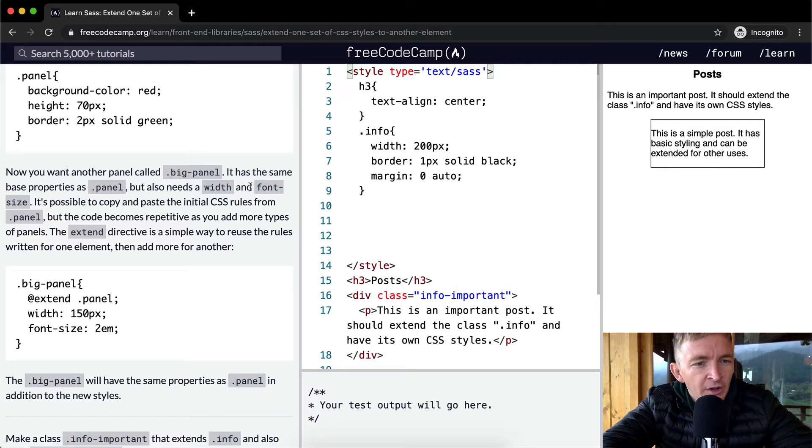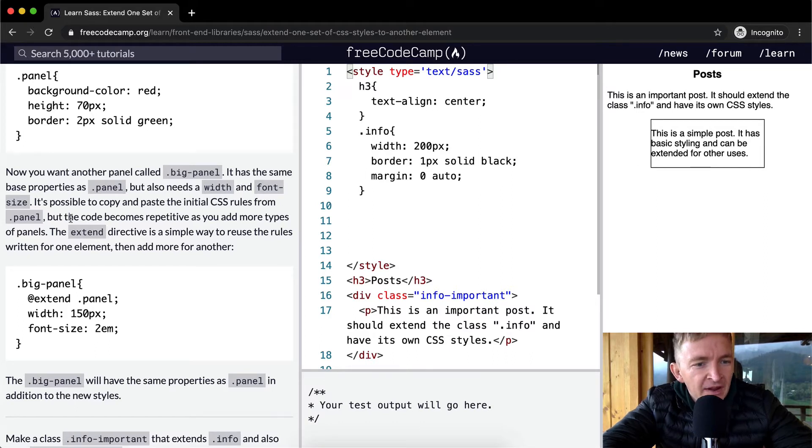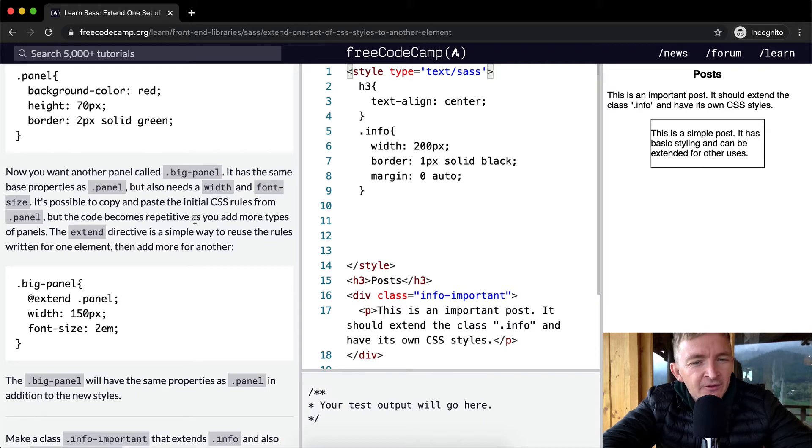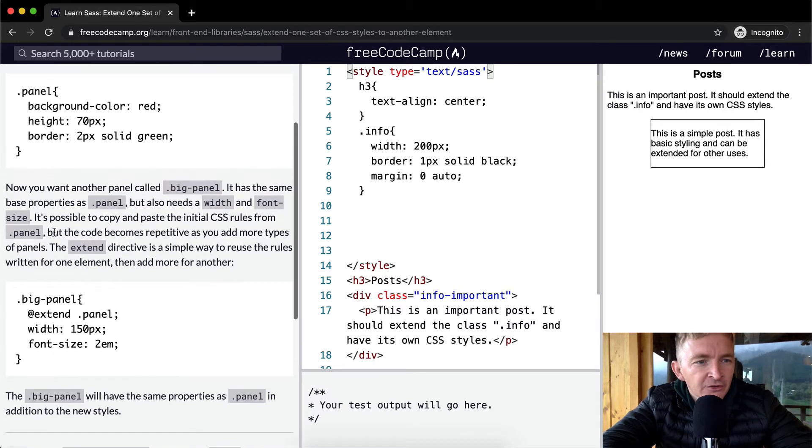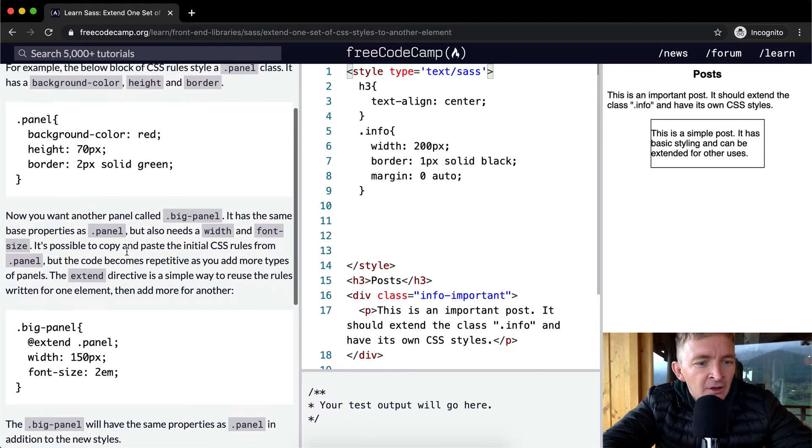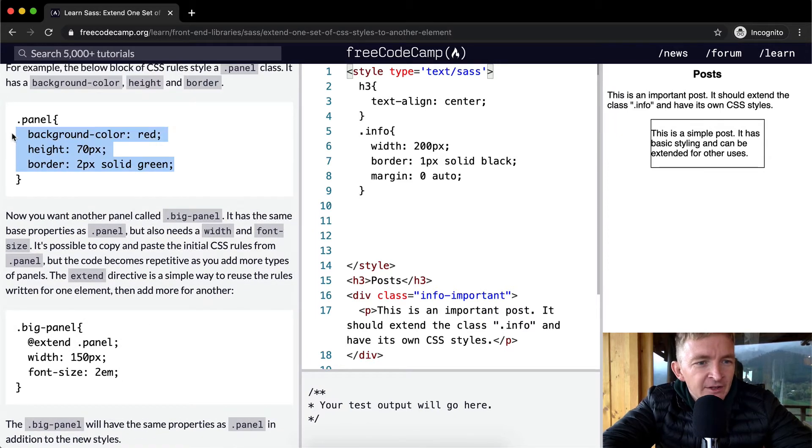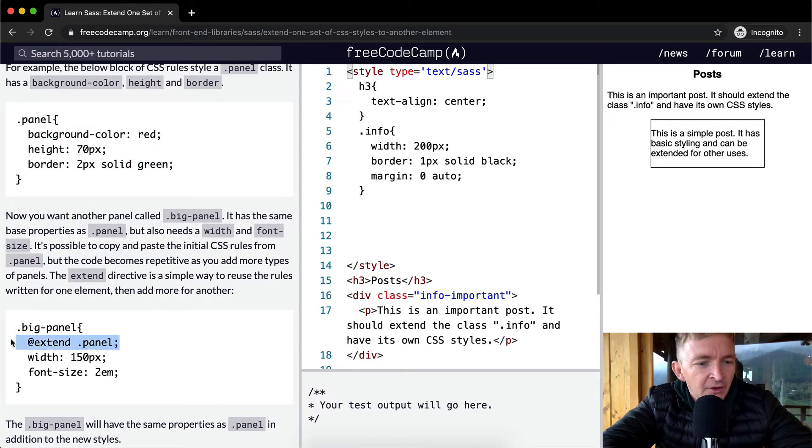It's possible to copy and paste the initial CSS rules from panel, but the code becomes repetitive as you add more types of panels. You don't want to just copy this and paste it into the big-panel. It's better to just be able to say extend dot panel.